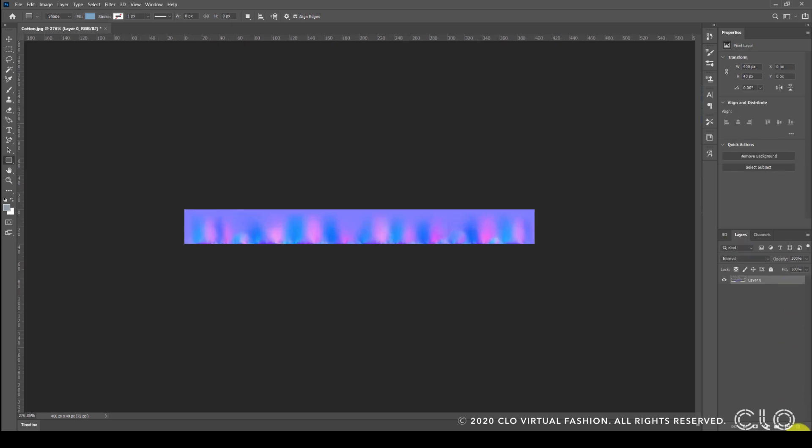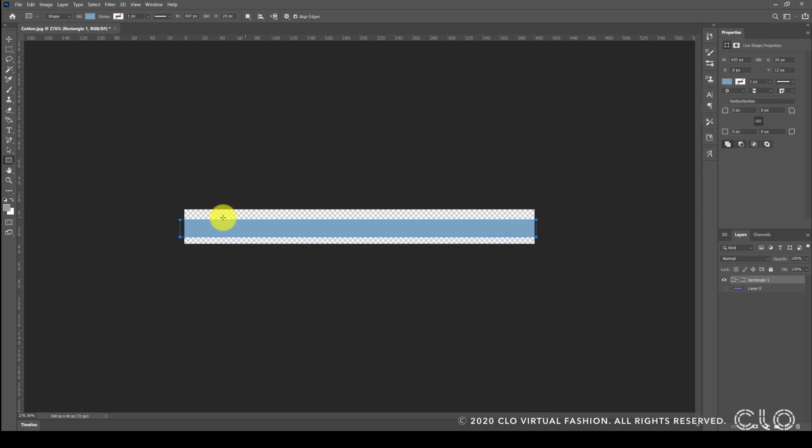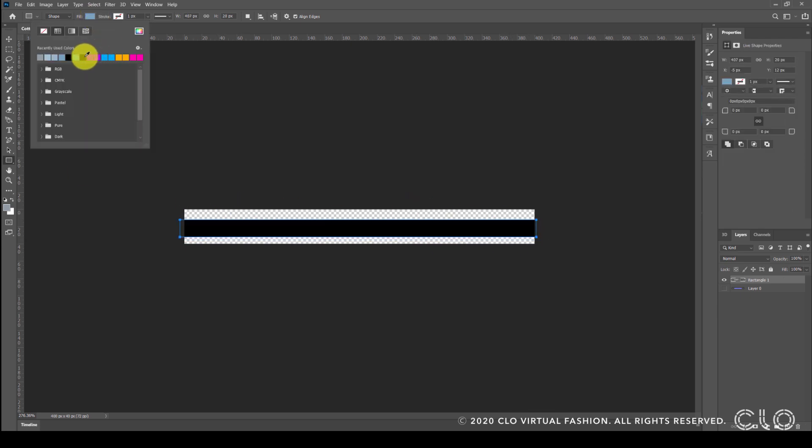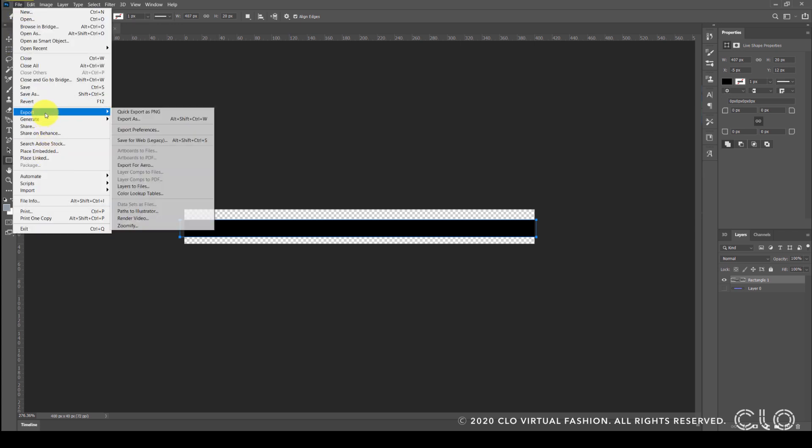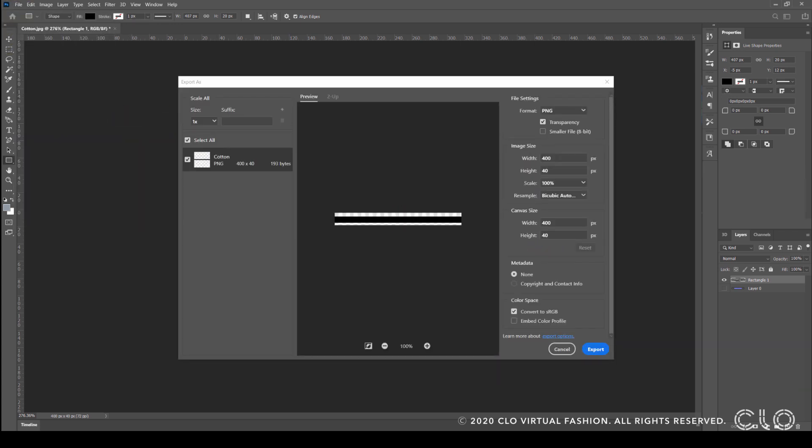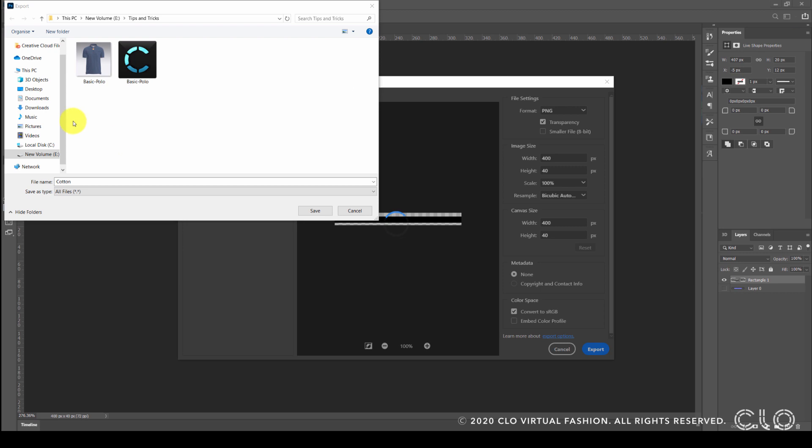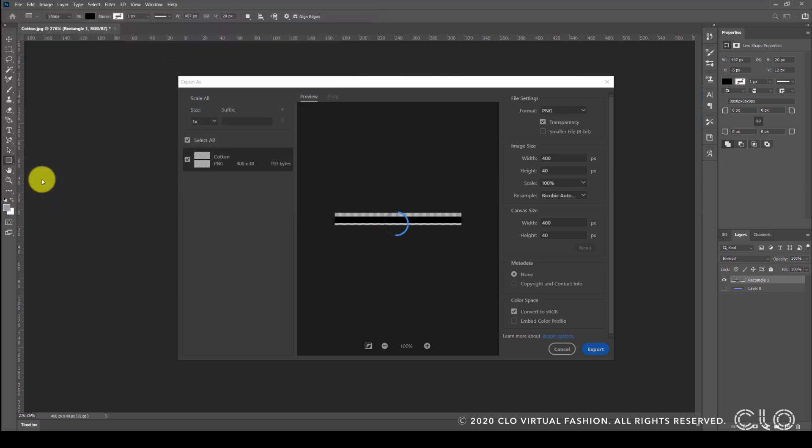Now I am going to create a line using the rectangular tool on a different layer. Let's give this a black color. This is going to be my collar tipping. Now we can export this in a PNG format.